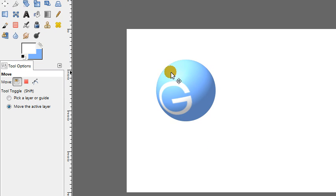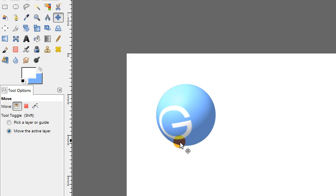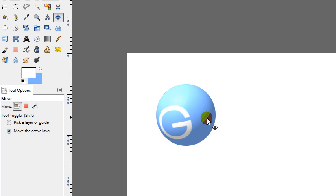And there we go. There's our basic sphere. So that's a pretty quick and easy way to get a spherical shape in GIMP using the map object filter.